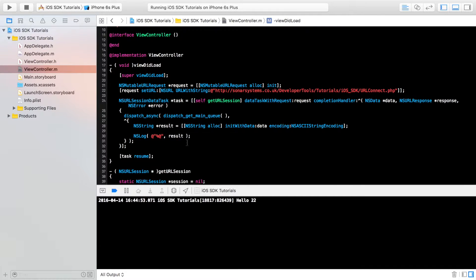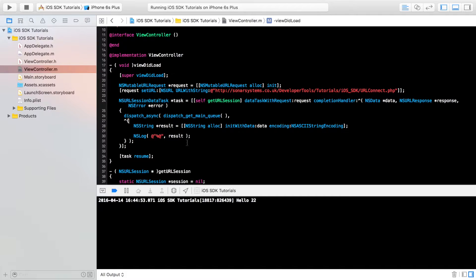Hello, in this iOS SDK Objective-C video, we're going to show you how to send data using get and post methods.